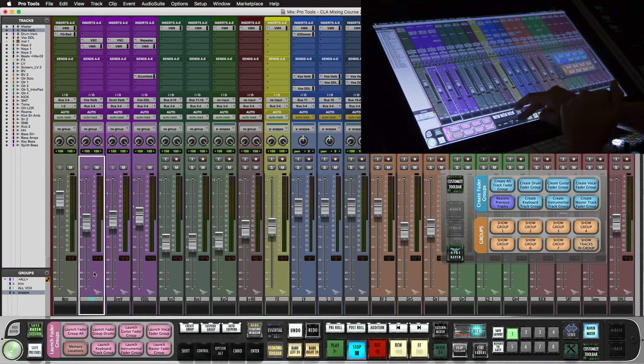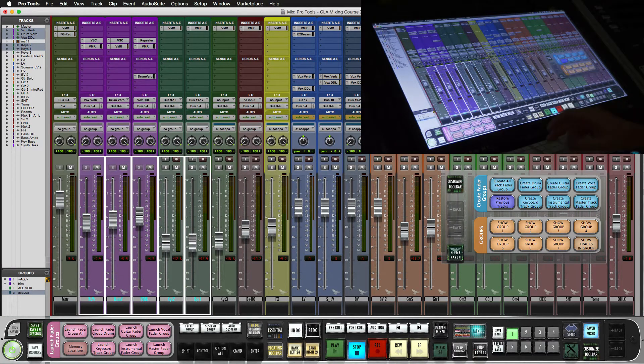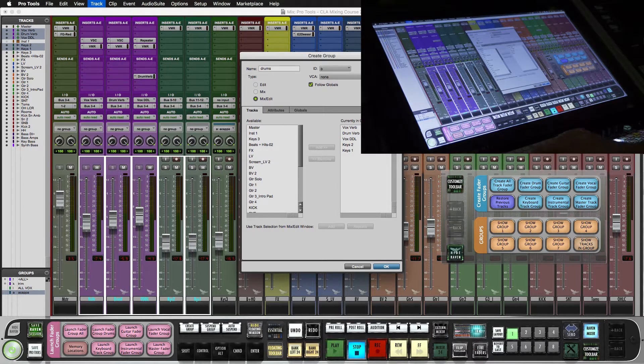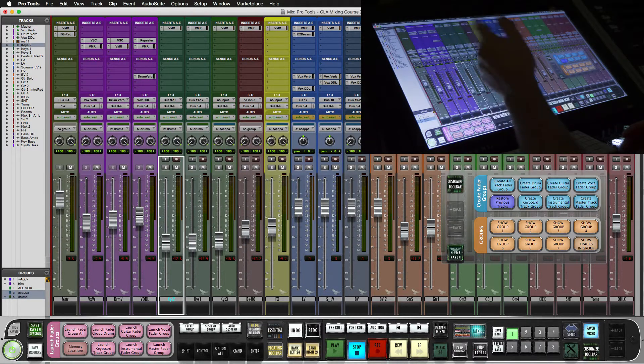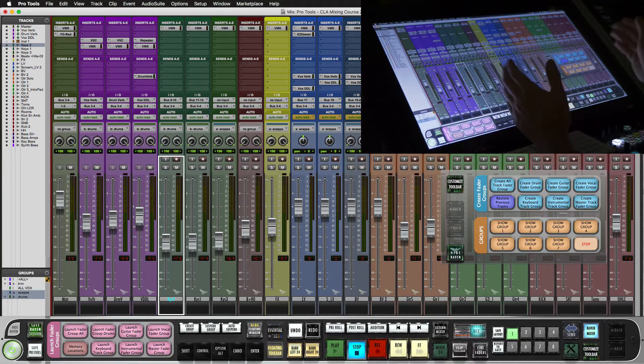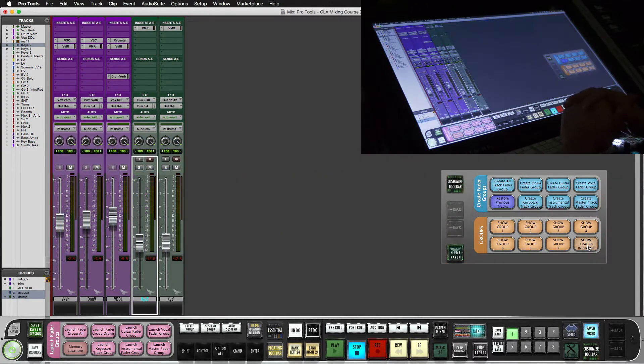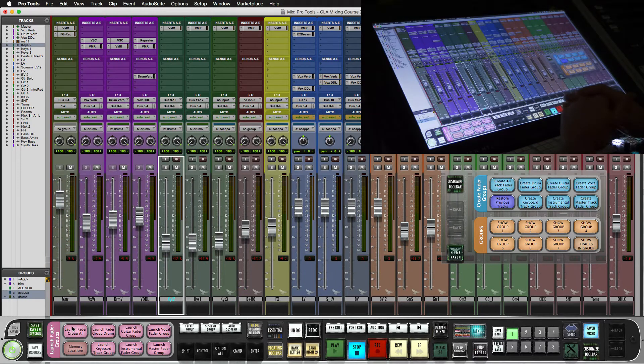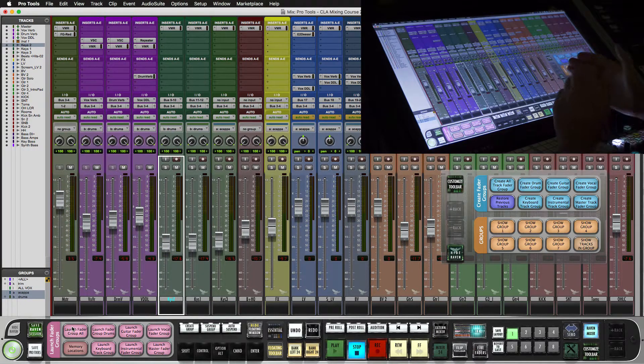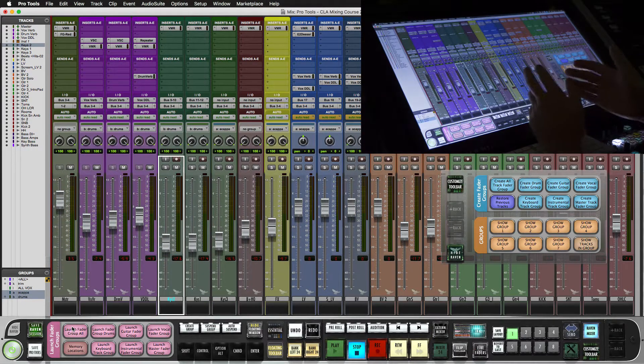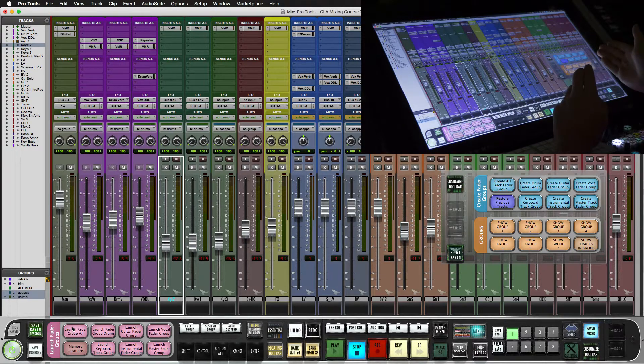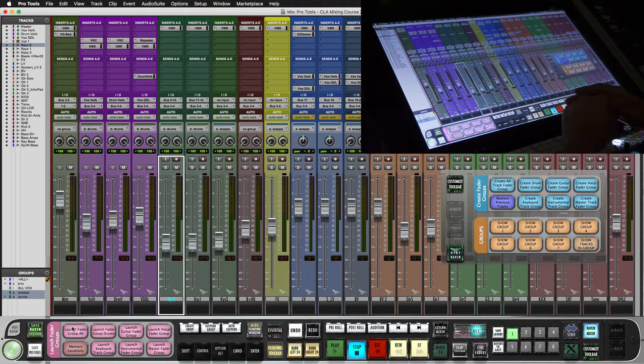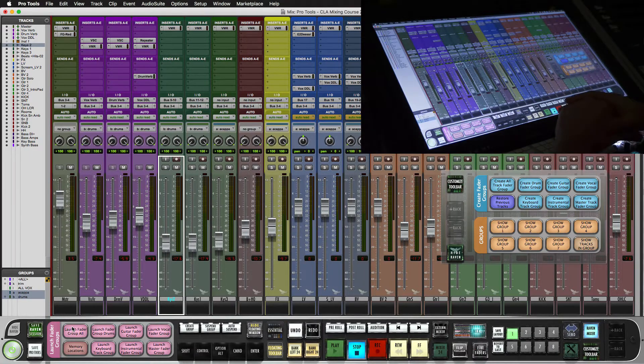So what this is doing is it's utilizing this group drop menu and it's using show only tracks in group. So we can select a couple other tracks. And maybe these are our drums. Select one track in that group and now we can show tracks in group. Now this may be more helpful if you're trying to mix a track that's already been set up and already has a bunch of groups and you haven't set up your actual memory location track visibility groups. These groups work well too.